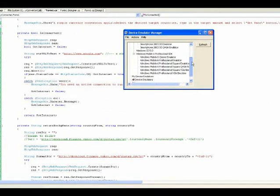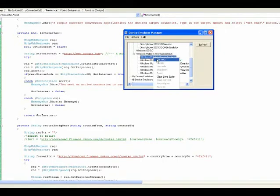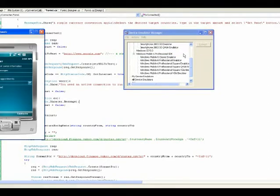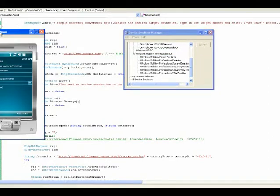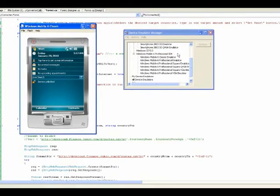To connect the emulator is actually as easy as right-clicking and connect. As you can see, I am connecting to the Windows Mobile 6 Classic.